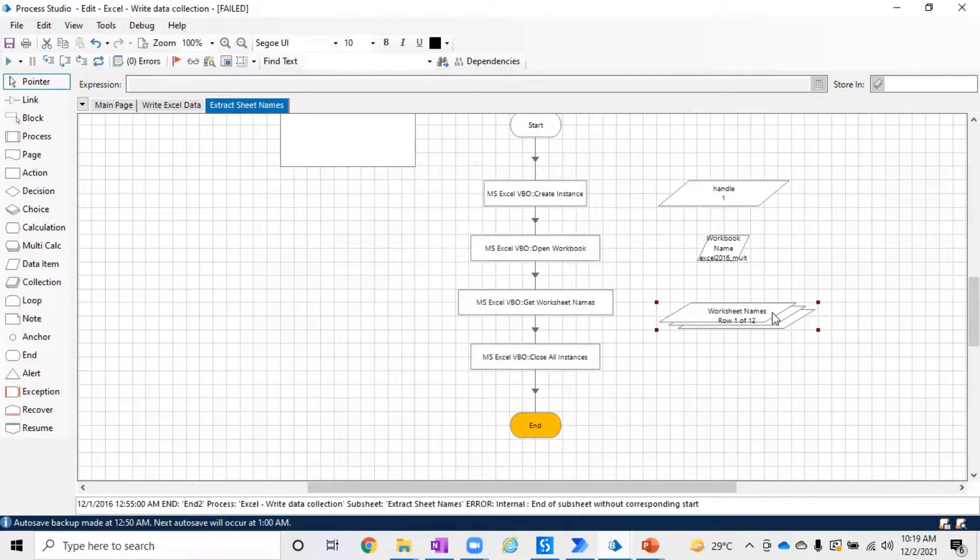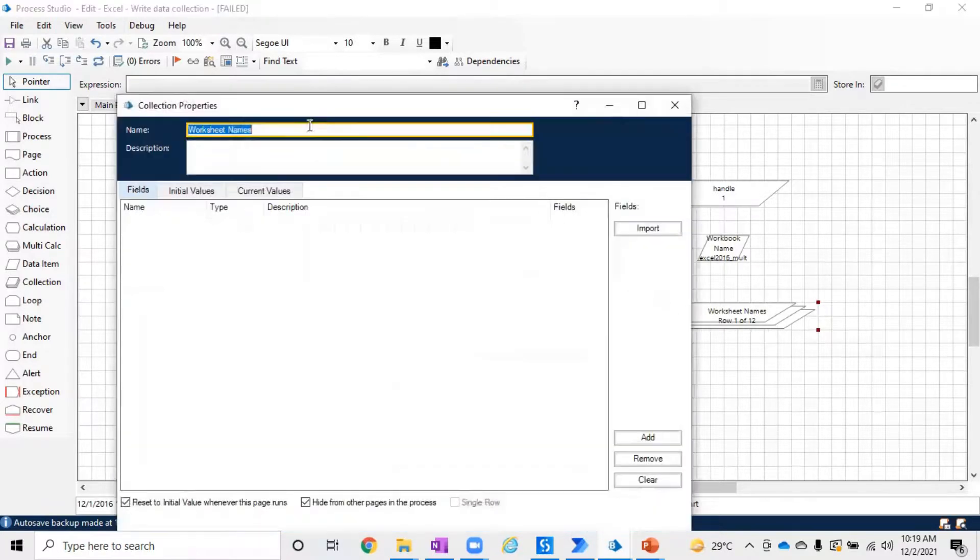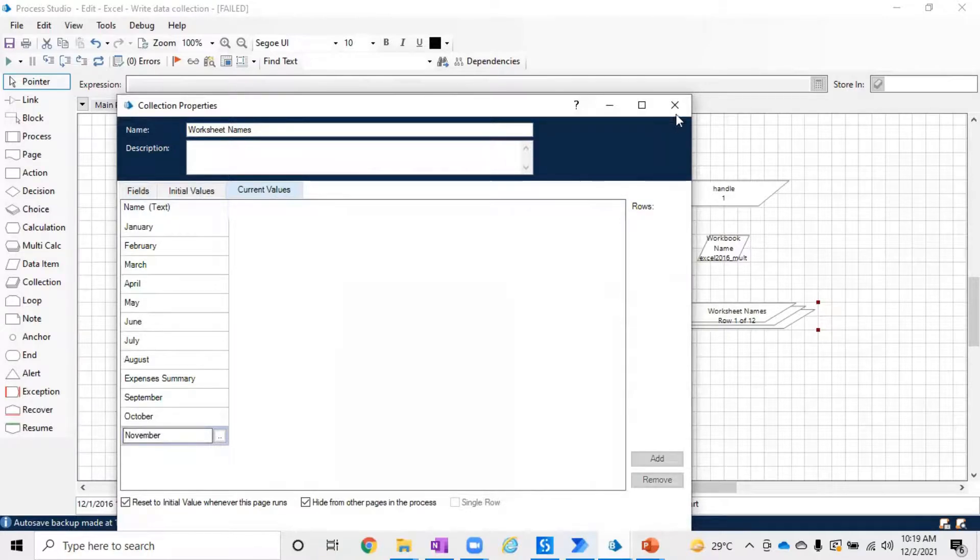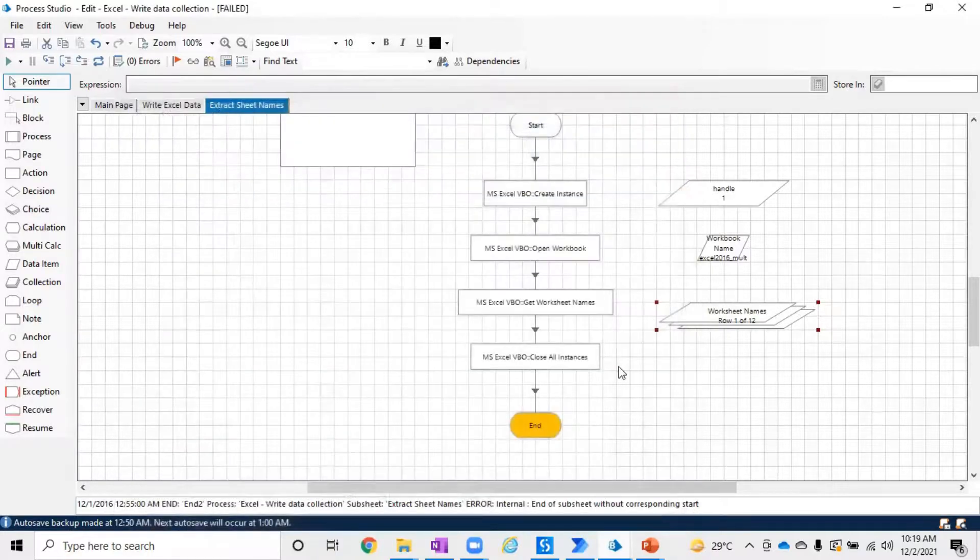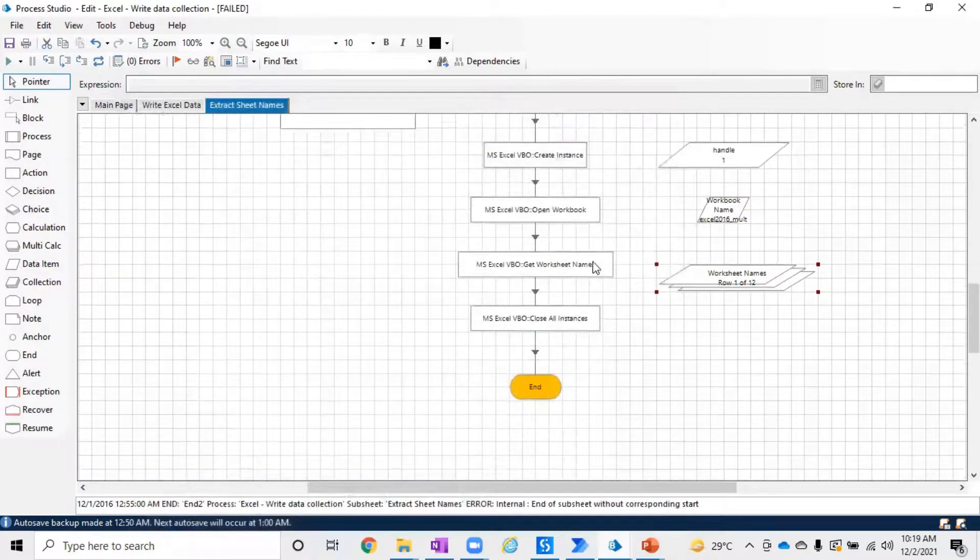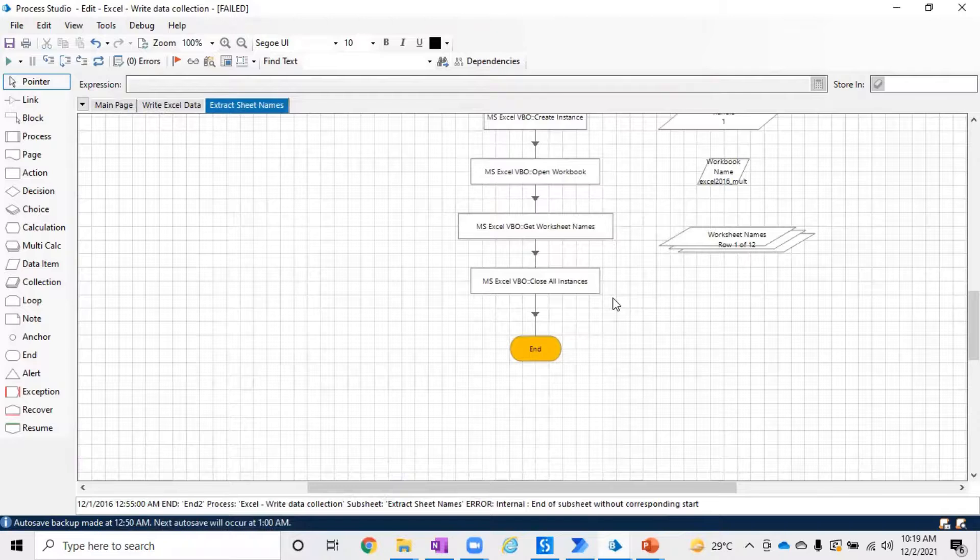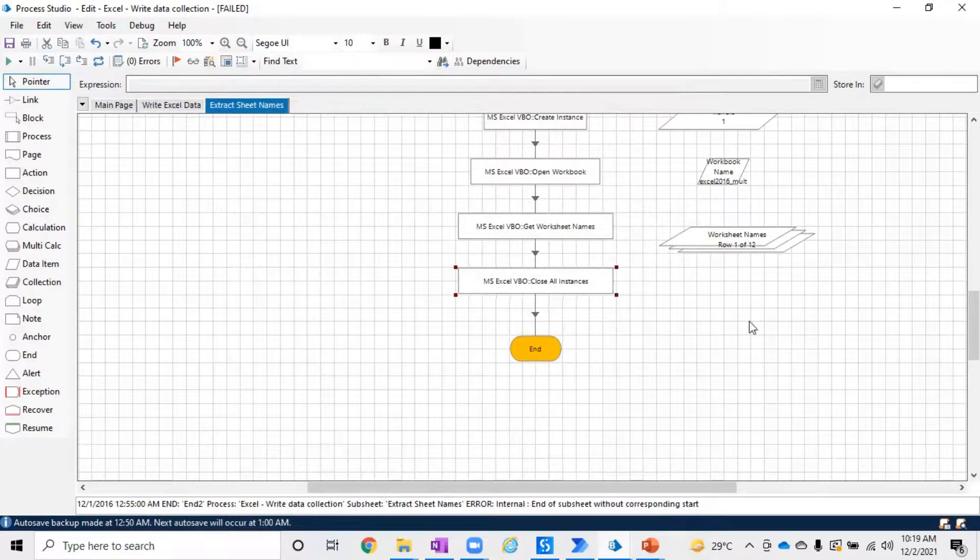It's creating an instance, opening the workbook, getting the worksheet names, and closing the workbook. You can see all the worksheet names listed here. Based on that, you can make decisions and perform any business rules using those worksheet names.